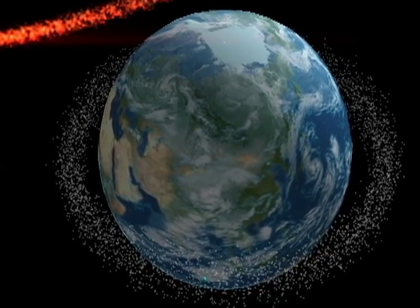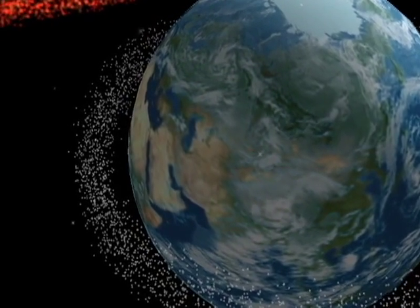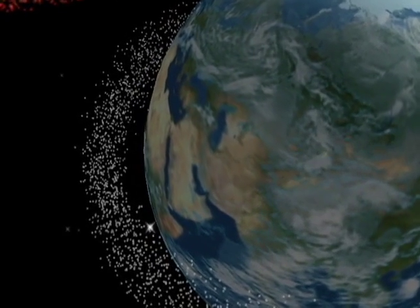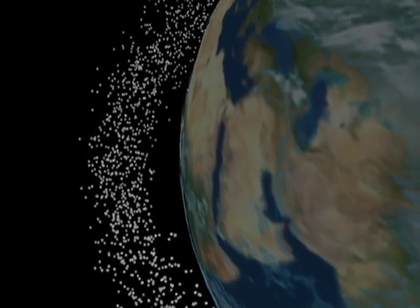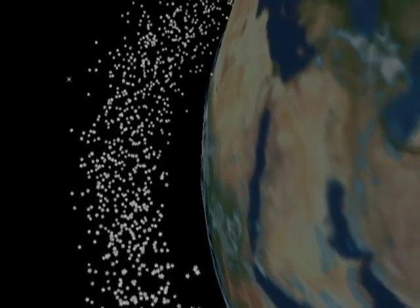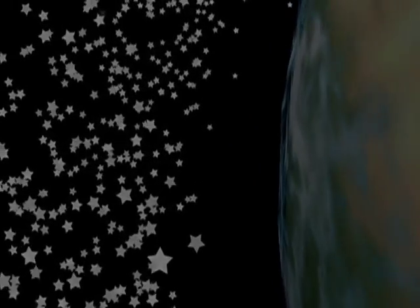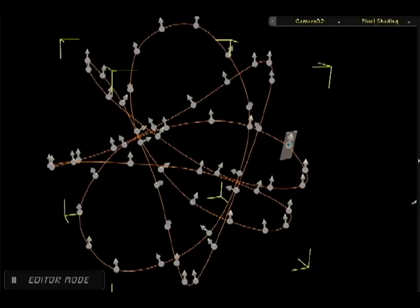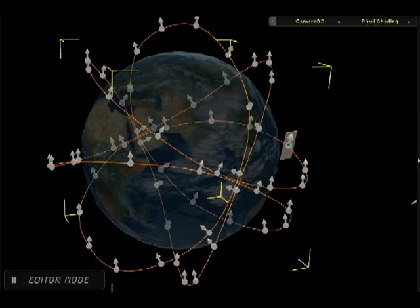Simply gorgeous. You can really see that the particles are painted into 3-dimensional space. Now, what happens if we start with a really, really complicated path?